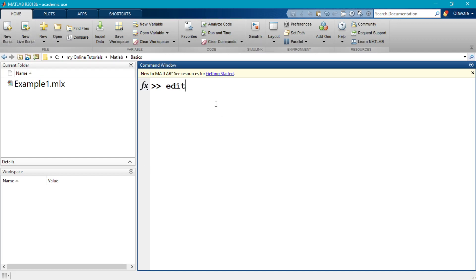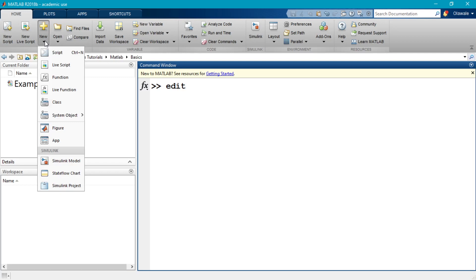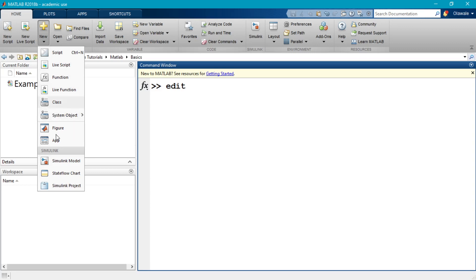Now what if you wanted to create a function and not a script? Well it's more or less still the same thing — just click on 'New Script' and effectively you will come up with a new function. Or you could click on the 'New' dropdown menu, which gives you options: script, function, live script, live function, class, or system object.